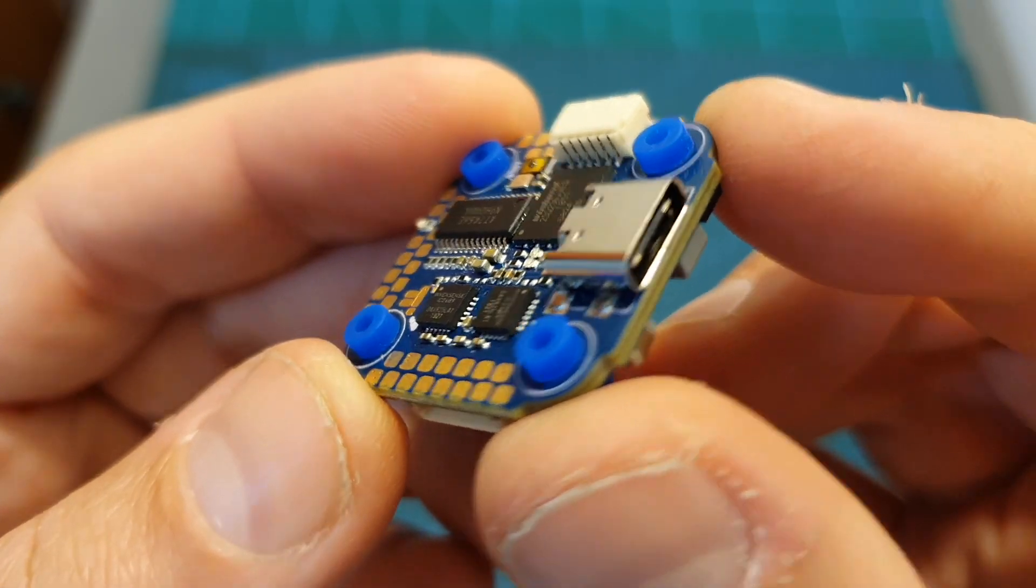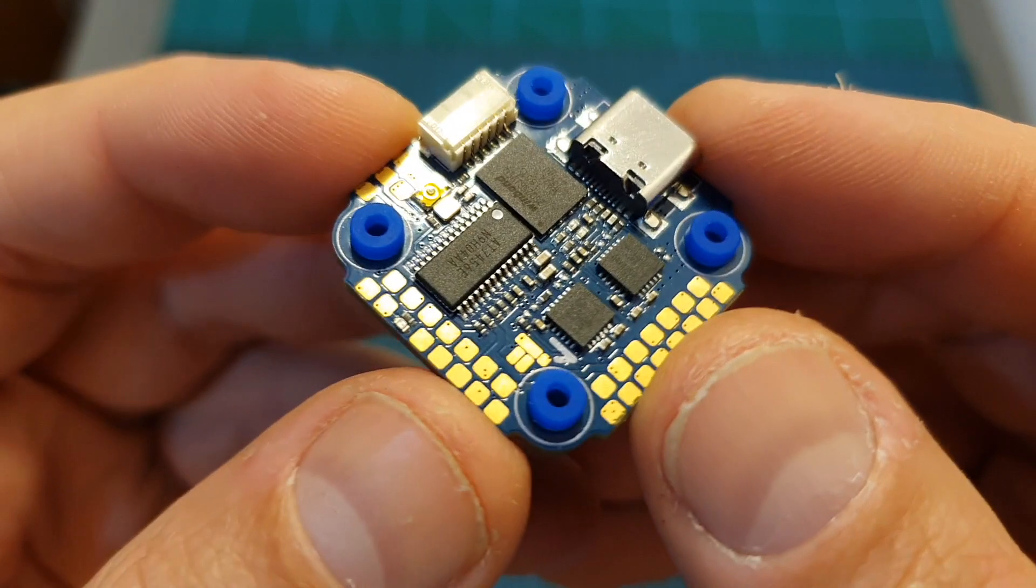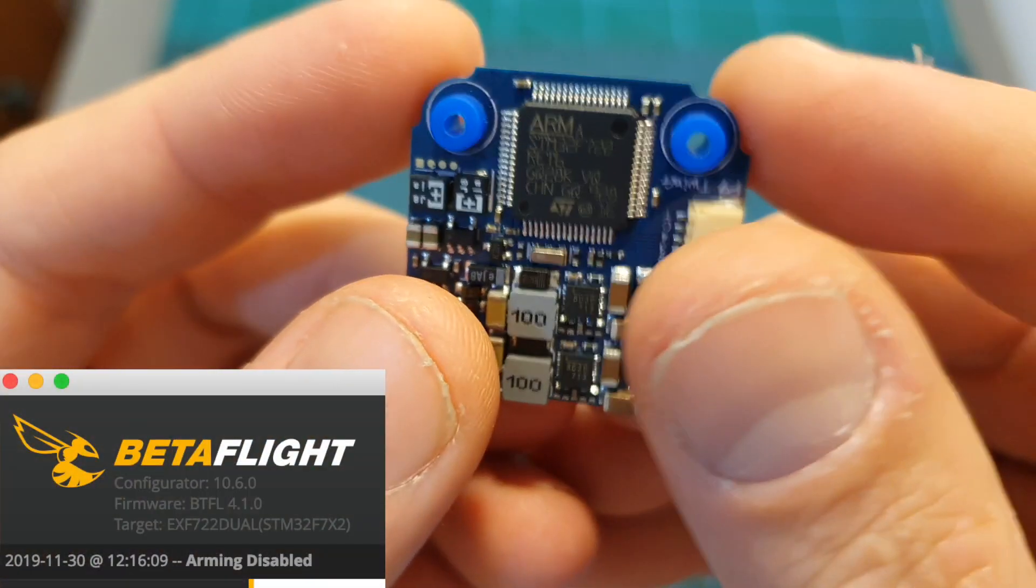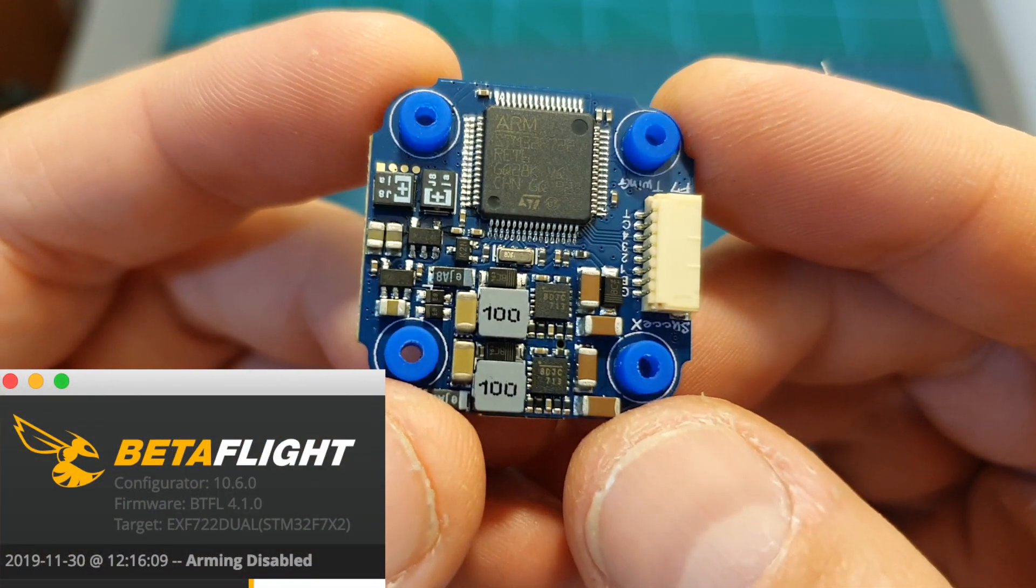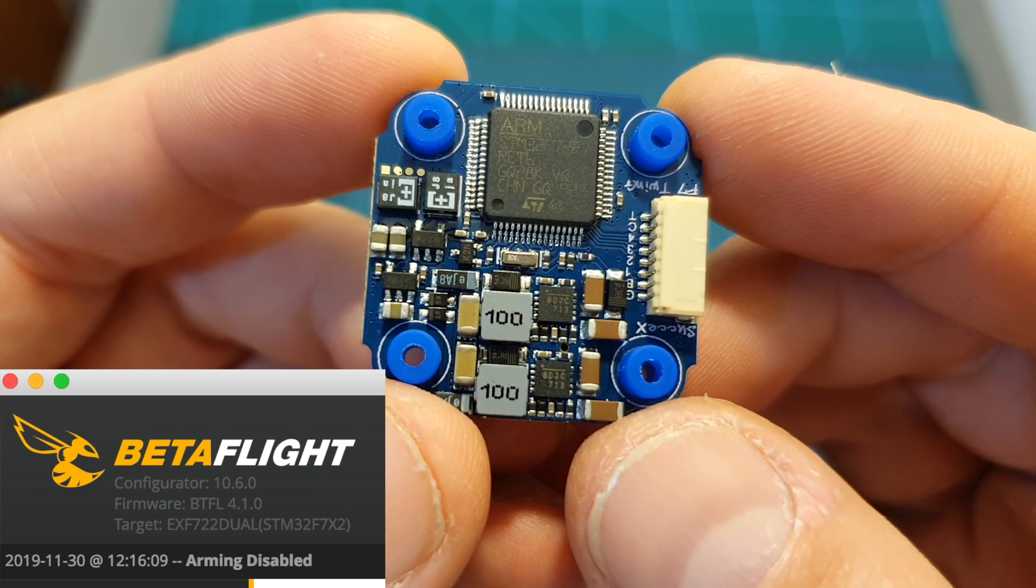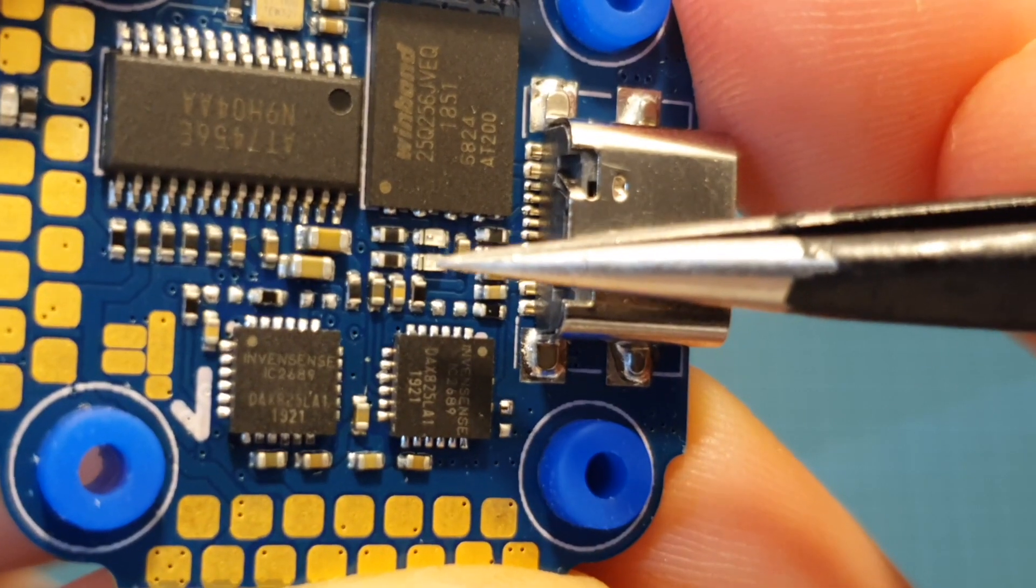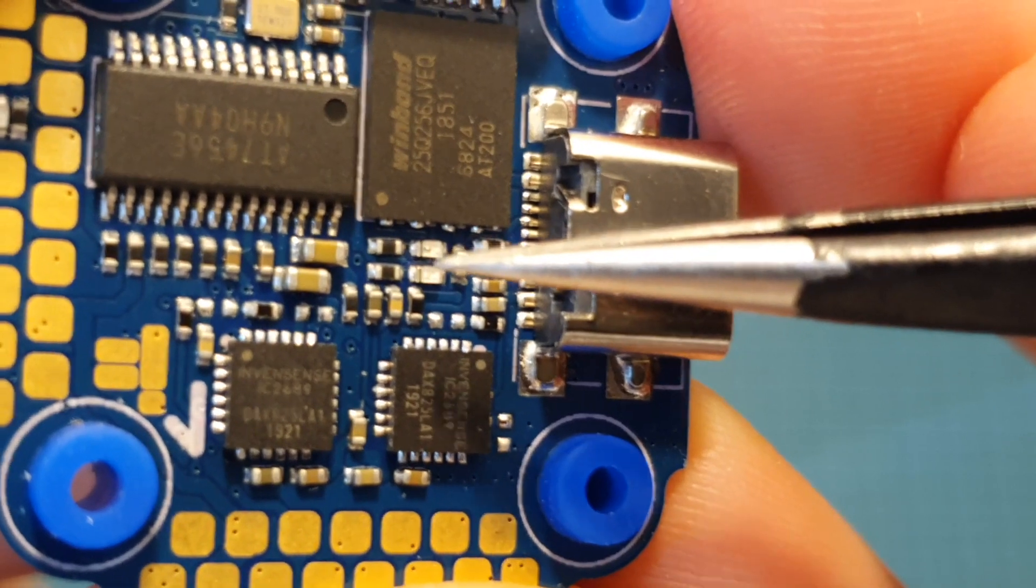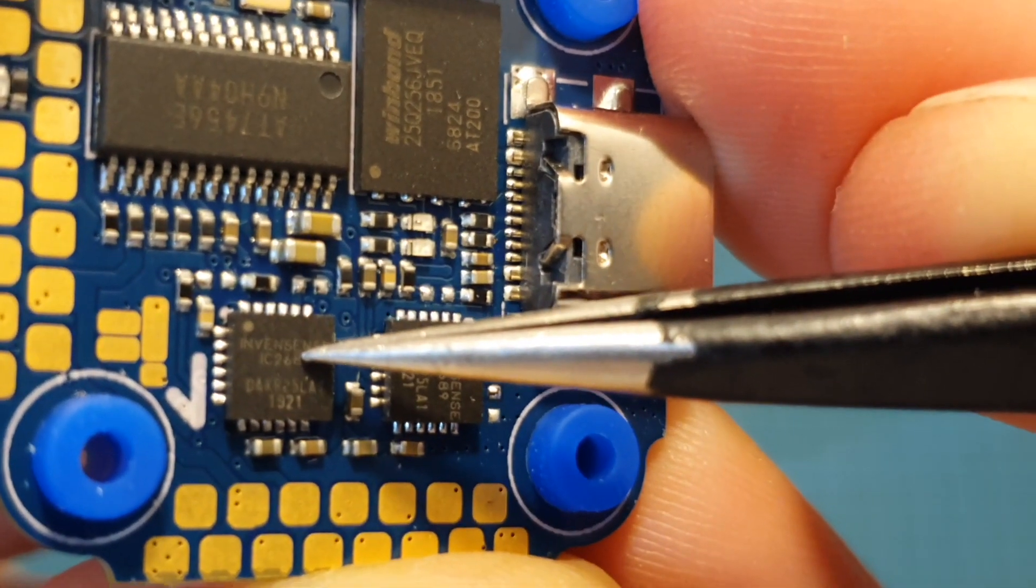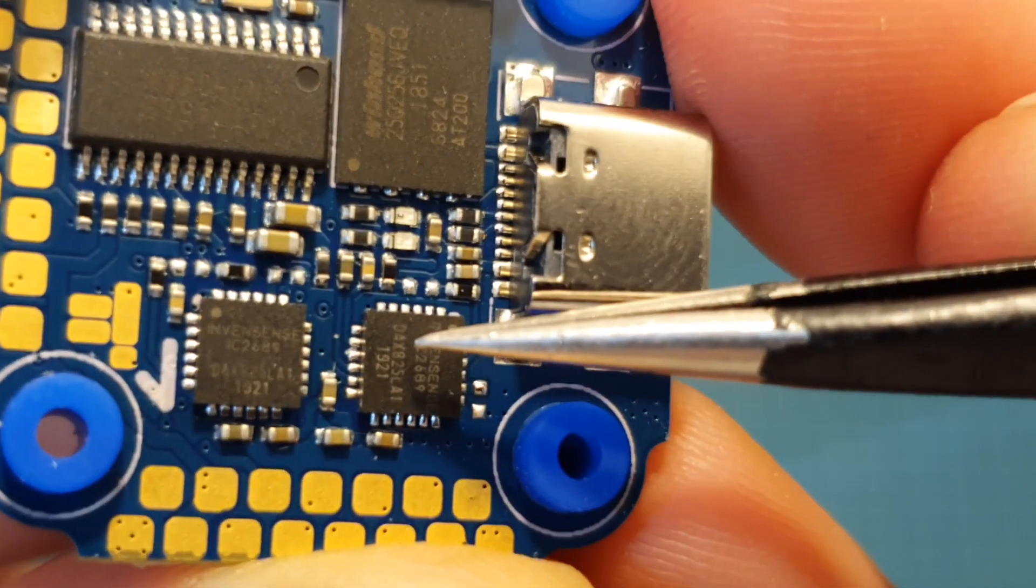The second component of the stack is an F7 flight controller. It came pre-flashed with Betaflight 4.1.0 and its target firmware is EXF722 Dual. In addition this flight controller just like its bigger brother has two onboard ICM20689 gyro chips.